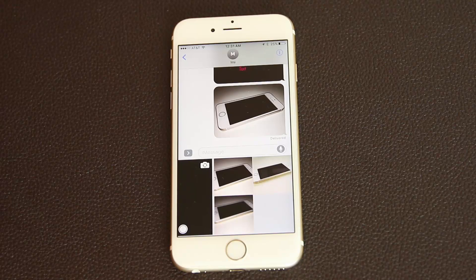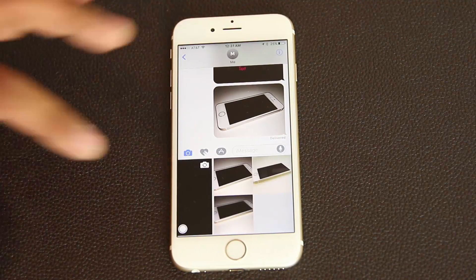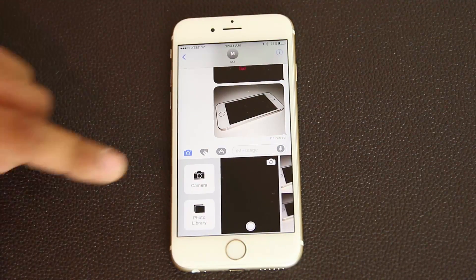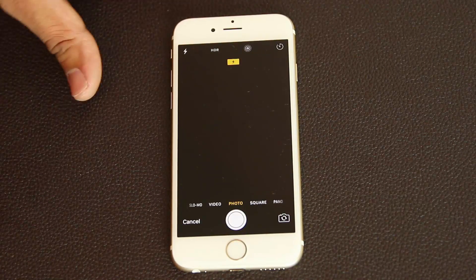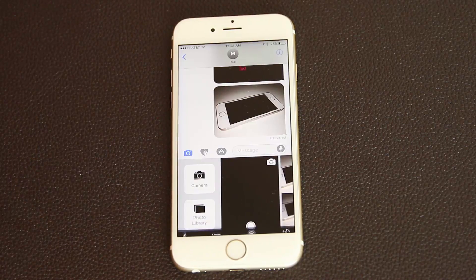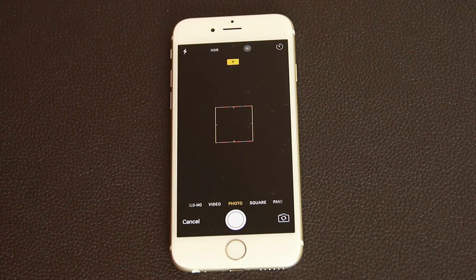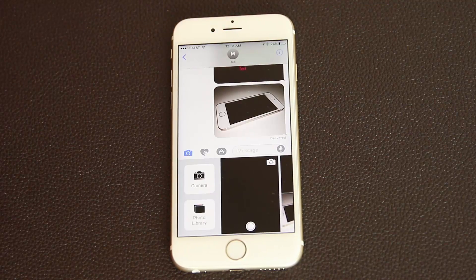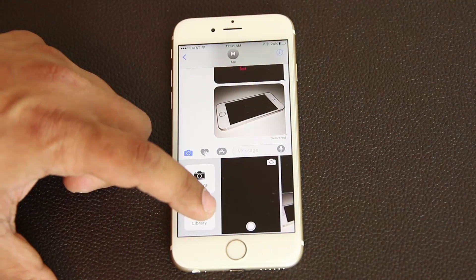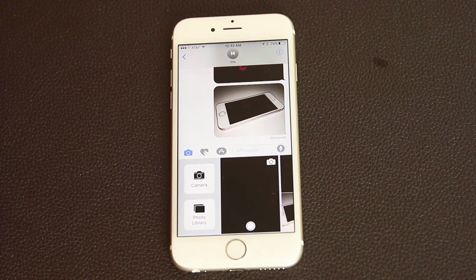If you tap this icon again, the camera toggles on and off. If you scroll over, you can access the full camera for taking photos — press the shutter, go back, and if you just want to go to the photo library you can tap that option as well. That covers the camera tool in iMessage.